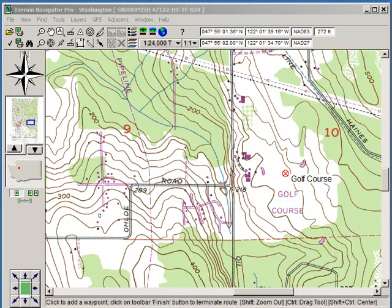Hi, this is Rick Hood of Navigation Northwest. I'd like to share with you for a few minutes some of the benefits of Terrain Navigator Pro by MyTopo for land managers and land brokers.